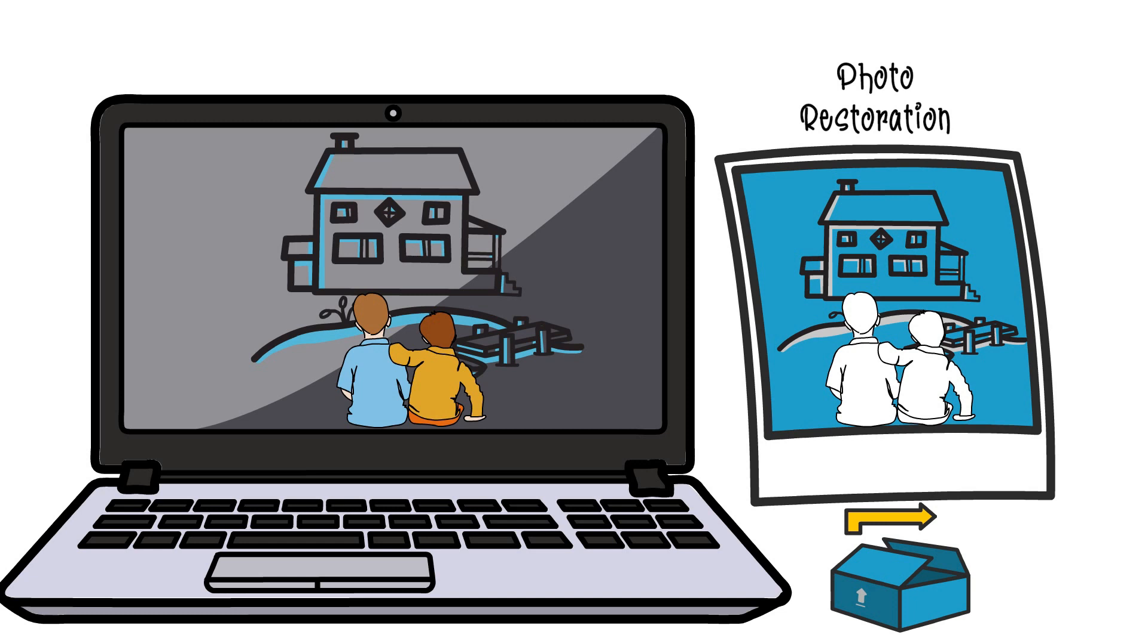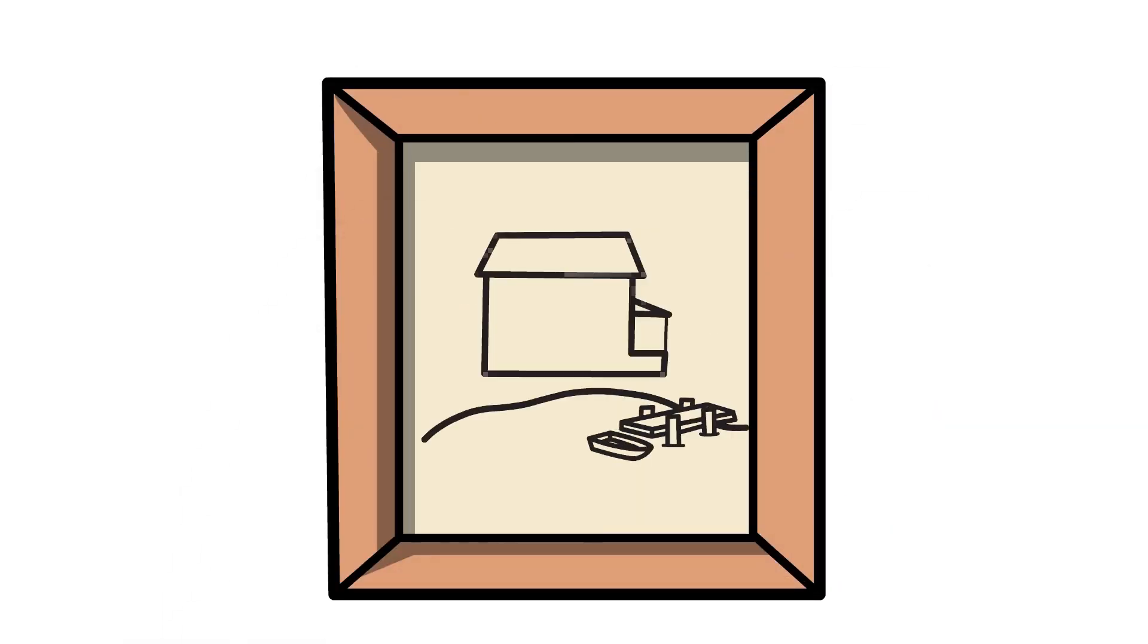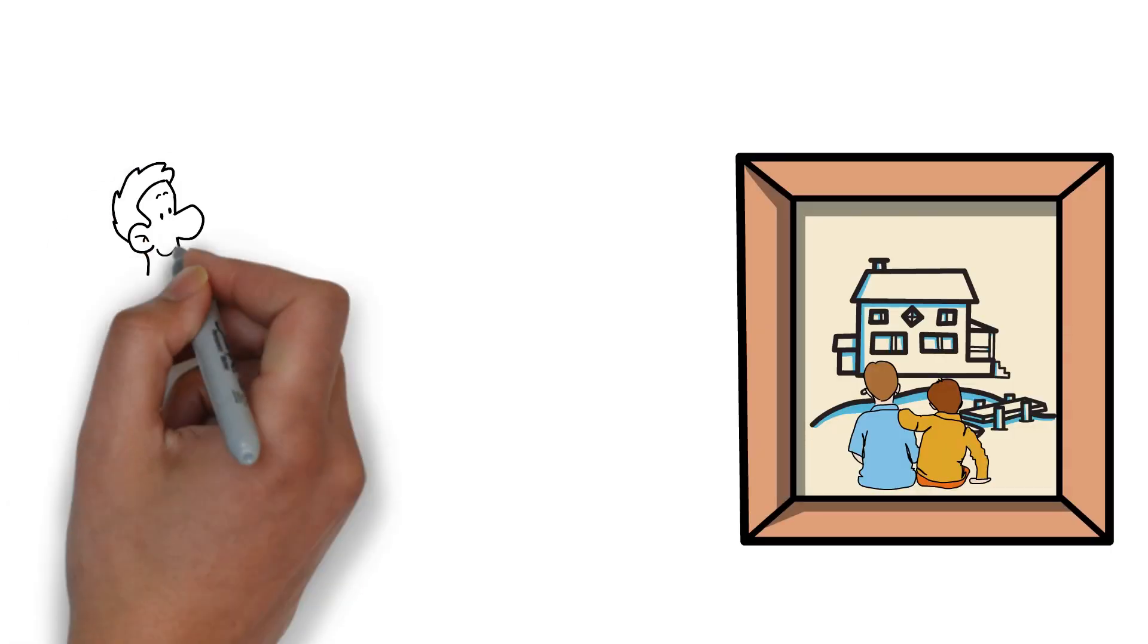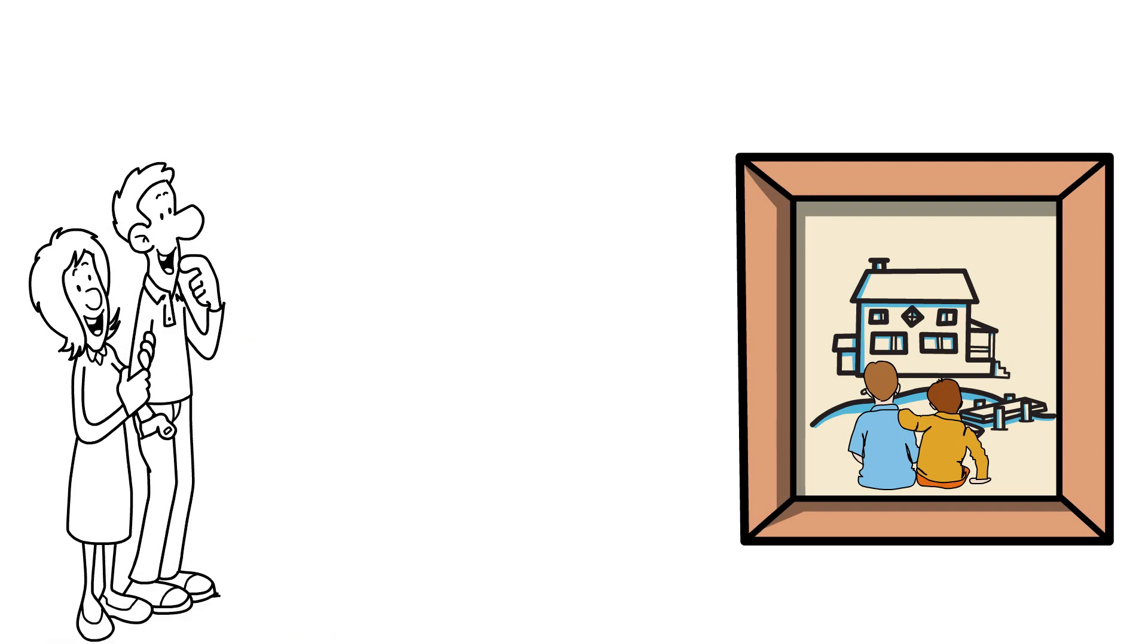And finally after you've done the digital editing you just want to print out the photos onto some good quality paper, maybe frame it if you think it looks good, and then send it back to the customer.